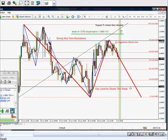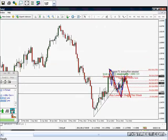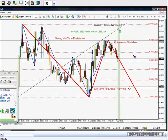I find this to be a strong midterm resistance based on a horizontal level. You can see how price was resistance here before, and it's the 78% of a major daily move. That's why I see it as a midterm resistance. I wanted to make it clear in the report that this is not short-term, because price was very close to this level when I published this report.